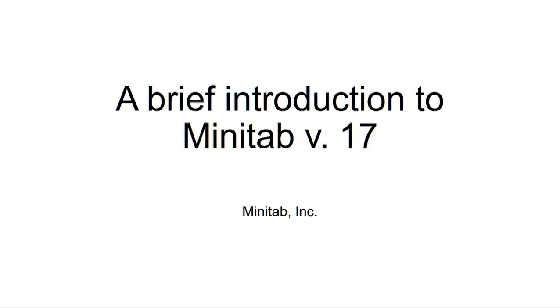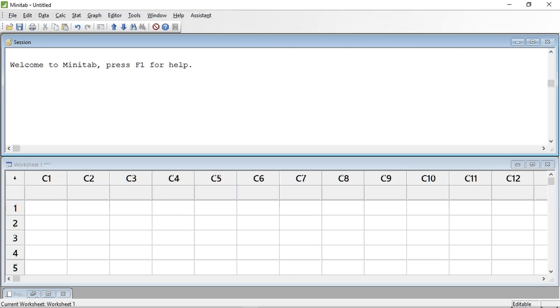When you first open Minitab, the screen will look as follows. You will find the screen is split into two windows. The top window is the session window where results will appear after your analysis. The bottom window looks like a spreadsheet, but with one difference: data from a sample or population must appear in the same column. This is very sensible as it helps to keep the data and mind in order. You will also see in the bottom left hand corner a minimized project manager window.